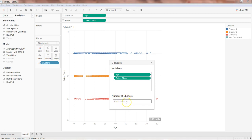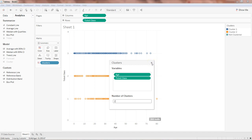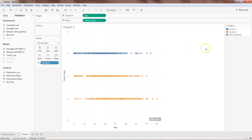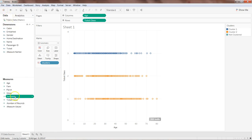Since we know there are only two outcomes — either somebody survived or not survived — I'll press 2. Now we have cluster 1, cluster 2, and 'not clustered,' where 'not clustered' likely represents nulls. Cluster 1 and cluster 2 are showing some sort of properties.